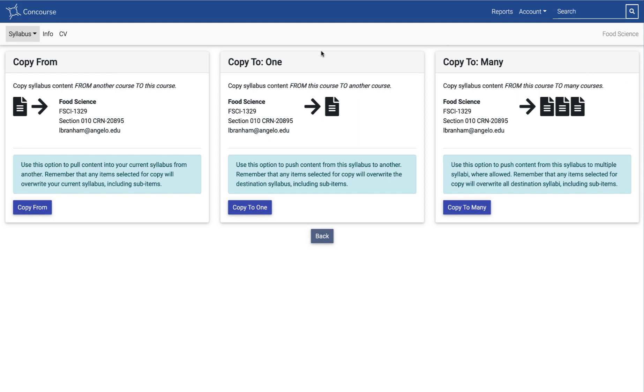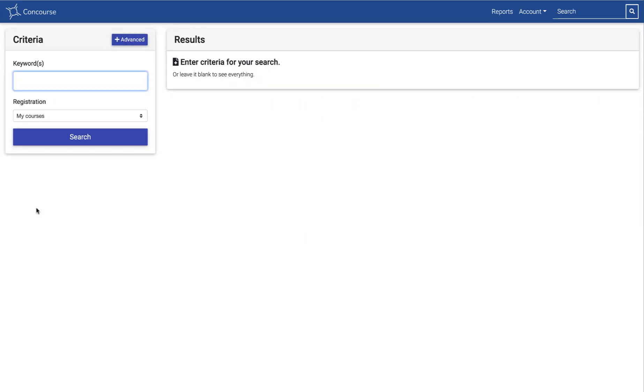If you're teaching more than two sections, you may want to use this other one, copy to many. The reason these other two copy options are here is for that reason. If you're copying from the current term to another course for the current term, anything where you're copying from a previous term you're going to want to do this copy from, this very first option.